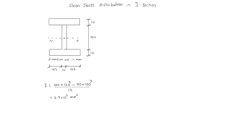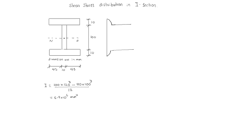Now, we know the shear stress distribution at top and bottom is 0. So distribution is like this, it keeps on increasing parabolically like this, then suddenly it increases like this and again it goes parabolically like this. Maximum will be at the neutral axis.